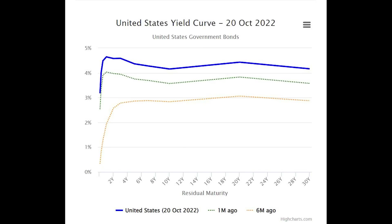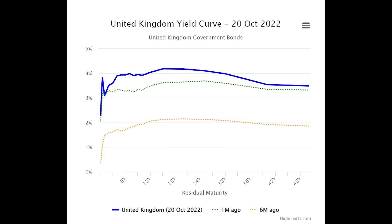Right now the yield curve in the United States looks like this. Forget the ultra short-term stuff because that's being held down by the Fed funds rate. But the three-month, the six-month, the one-year, the two-year are all paying higher interest rates than the longer duration bonds are. And over in the UK we have something similar — short-dated debt is paying a higher interest rate than the long-term stuff. The last thing any treasury secretary, finance minister, or central banker ever wants to see is an inverted yield curve. That means bad things are coming.